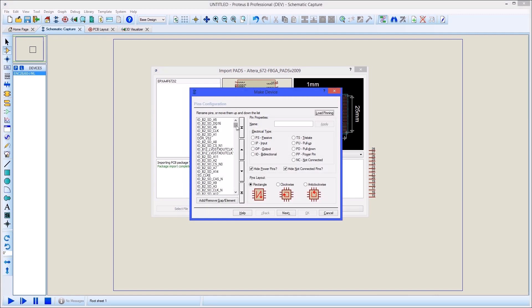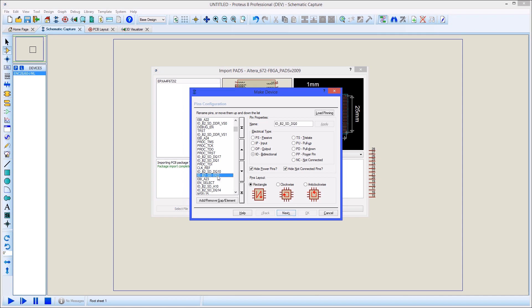Pins can be moved around via the pin list on the left hand side and element splits can be added via the button at the bottom.